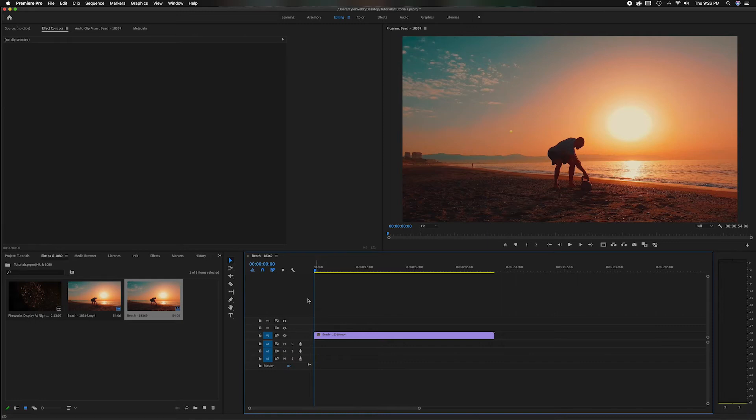So all the settings inside of this sequence are the exact same as this clip right here, the same dimensions, the same frame rate, everything.